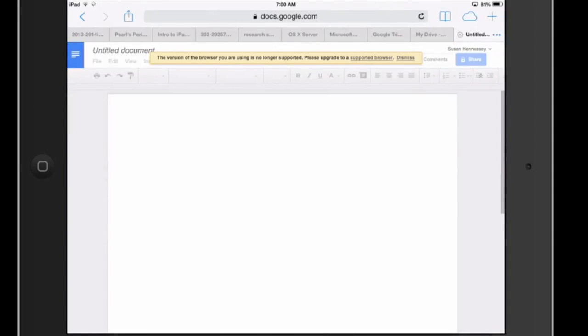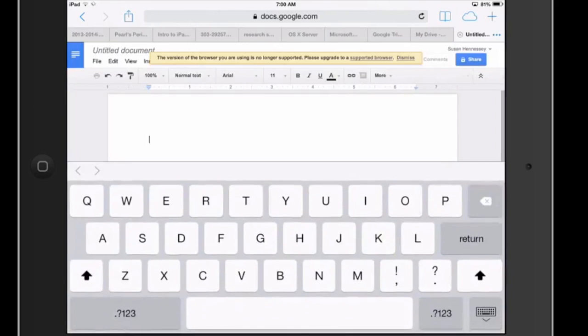But here I have my new document. And let's just imagine that I'm working with some students and we're doing some research on, let's say, Lewis and Clark.